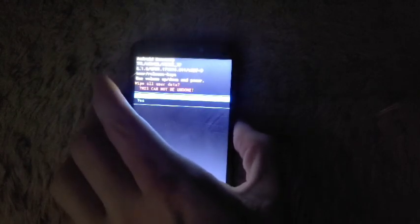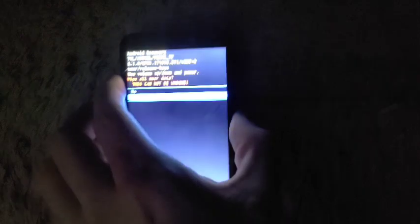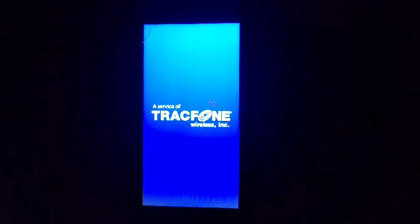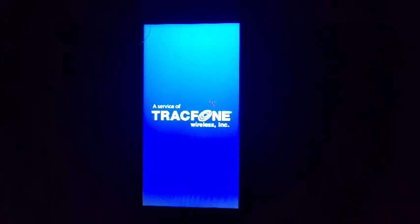So then you're going to wipe the system. Sorry about the fan noise. We have reset the phone. So we will see the setup screen just in a few seconds here.